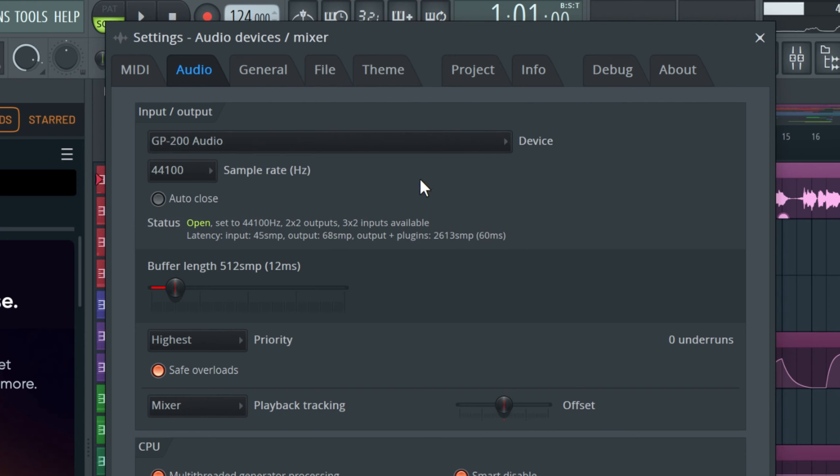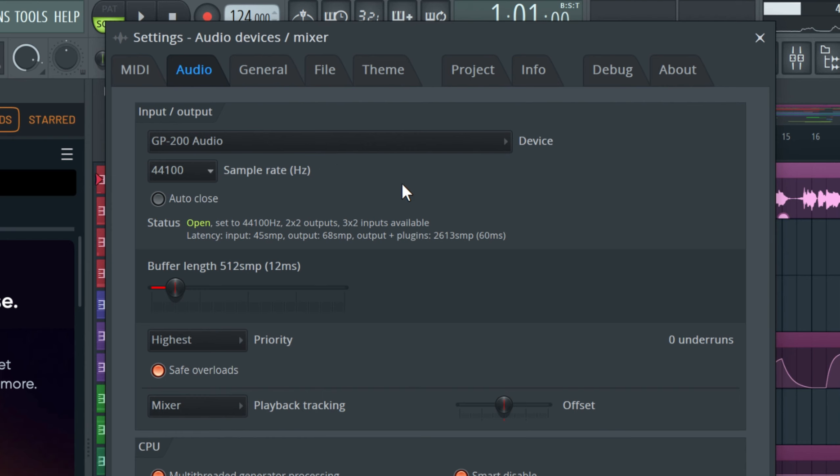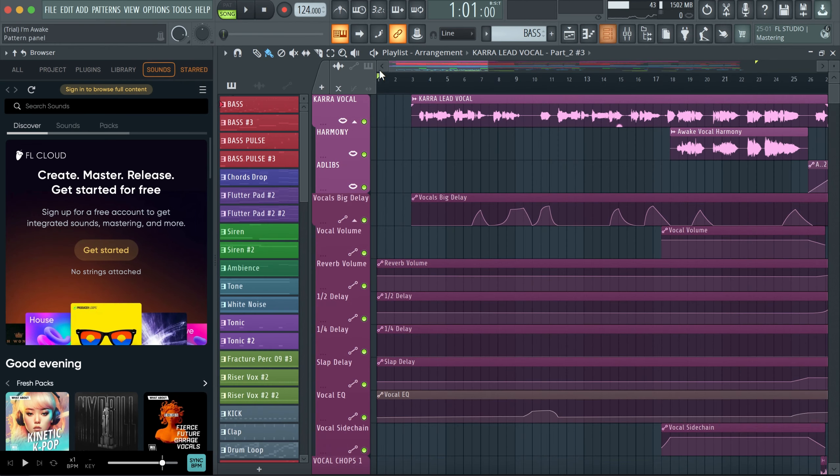You see inputs and outputs. You can click this and then choose the GP200 audio, and then that's it. The sample rate and all of those things you can manage. I think that's something basic, so basically that's how it's done. Let me create a new project and save this.